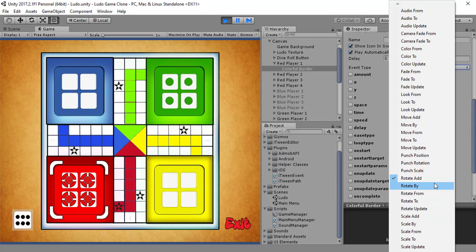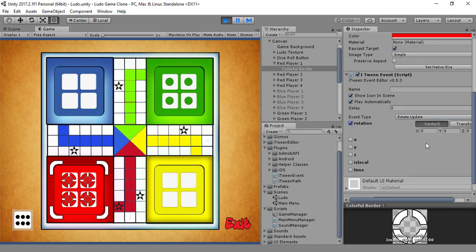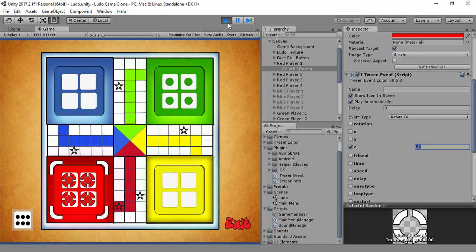I haven't studied it yet but I have the idea that there is something in iTween that creates this rotation. I don't know — RotateBy, RotateBy rotation. I will see that, I will check that. It's not a big problem and then I will tell you what that property was.